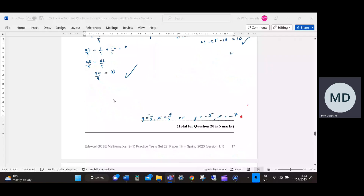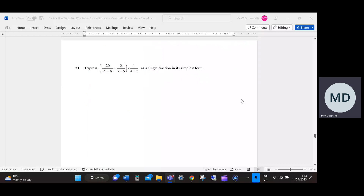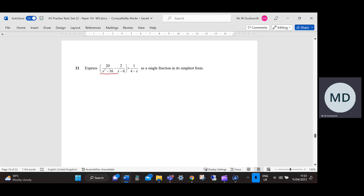We will move on to question 21: express 20 over x squared minus 36, minus 2 over x minus 6, times by 1 over 4 minus x, as a single fraction in its simplest form. The first thing I'm going to look at is simplifying this by subtracting them from each other.